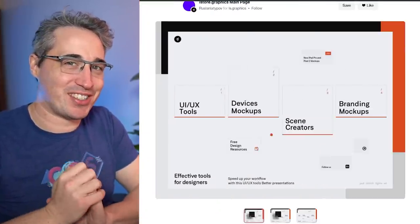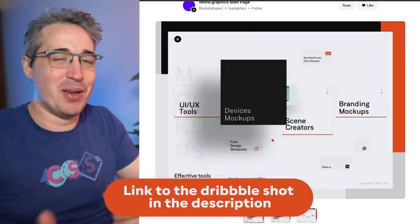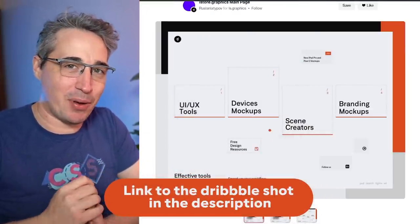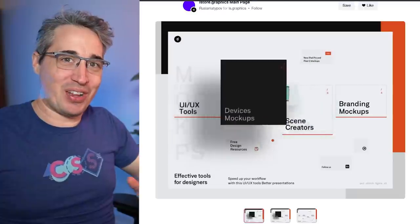I was poking around on Dribbble the other day and came across this really fun design element by Ruslan Litbav. It looked really cool and I said, you know what, I want to see if I can figure out how to build that. So that's what we're going to be doing in this video.